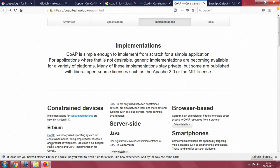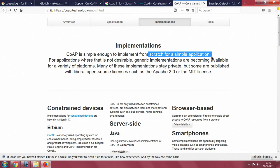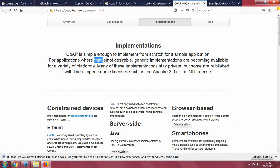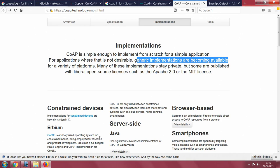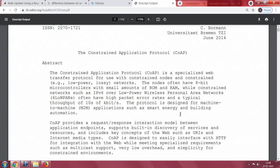CoAP is simple enough to implement from scratch for a simple application. For applications where that is not desirable, generic implementations are becoming available. If you do not want to implement your own, use the existing one. If you want to develop your own, very simple. Just go and read this RFC, pick this RFC and read it.